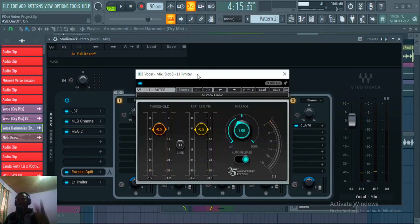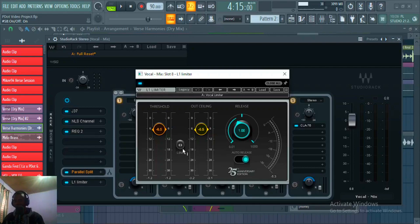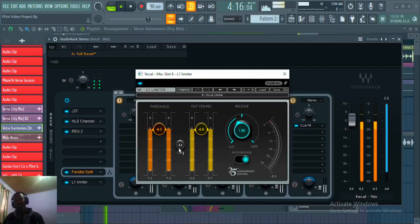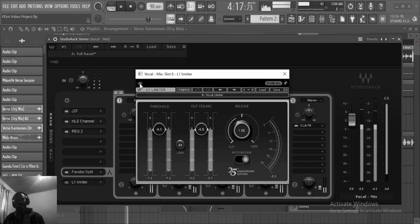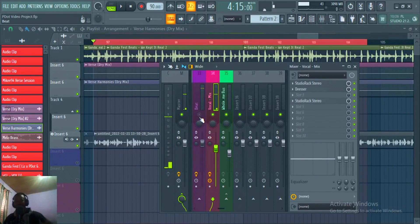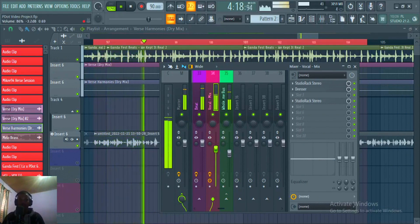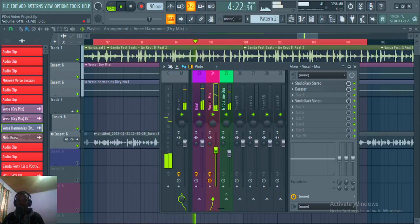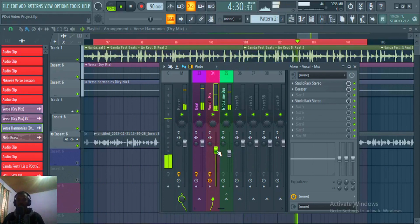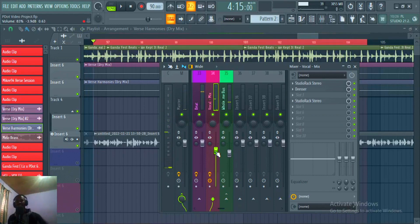The last thing on the rap vocal chain is the L1 Limiter — I'm just making sure I'm catching those peaks so I don't want the vocals to clip. Listening before and after. Finally, let's listen to these vocals with the beat — that's how you can mix your rap vocals guys, I hope you like the video.